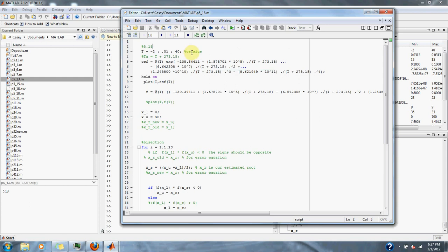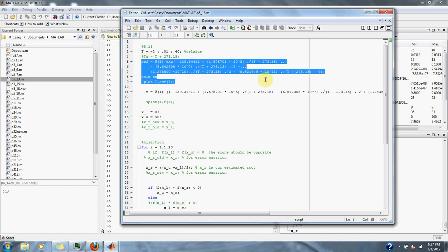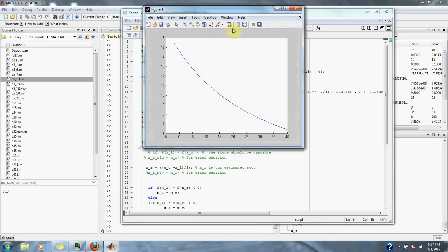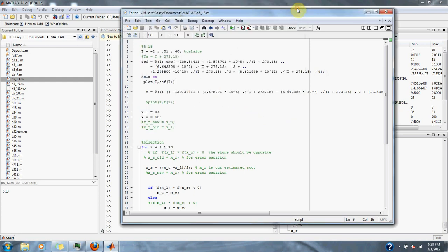Here is our range of Celsius, here is our OSF equation, and let's look at a plot of the OSF equation. As you can see, the higher the temperature, the lower the OSF is. So let's get rid of that plot now.